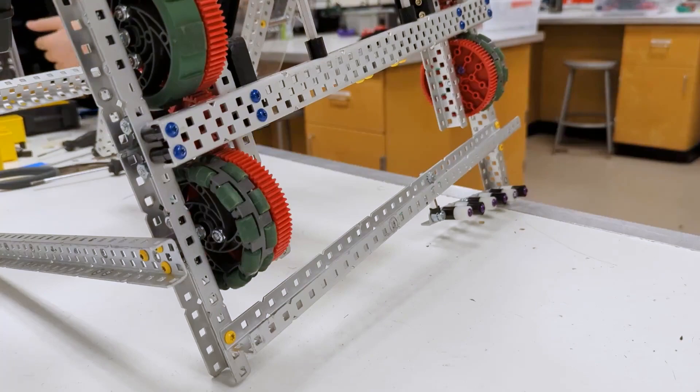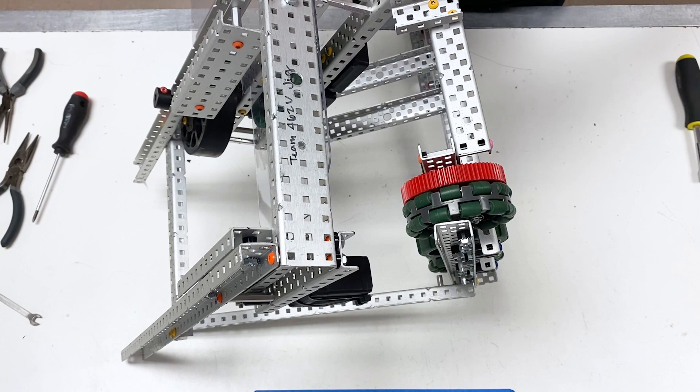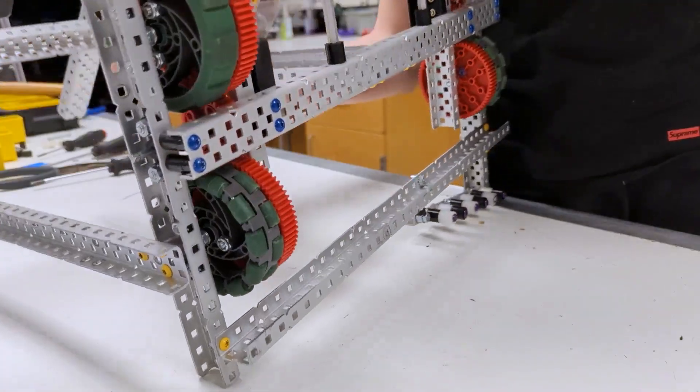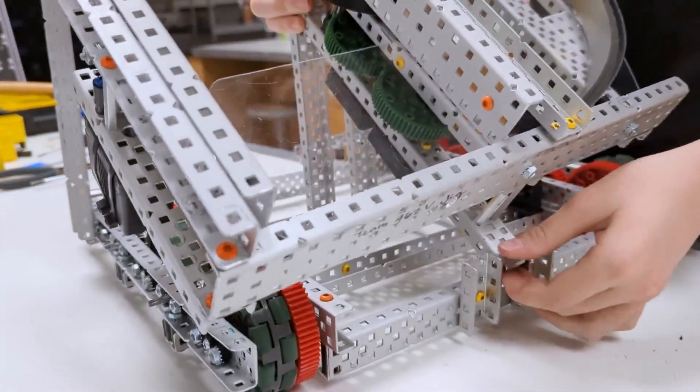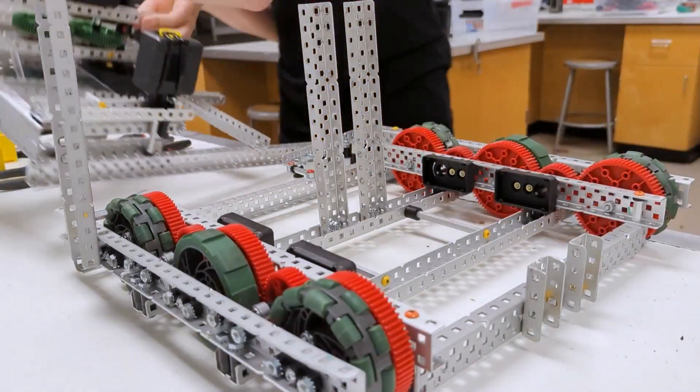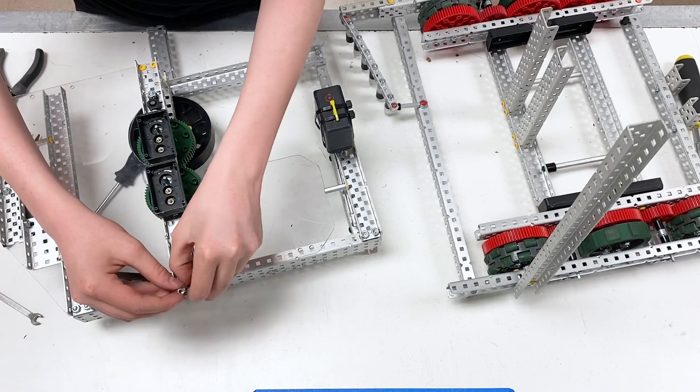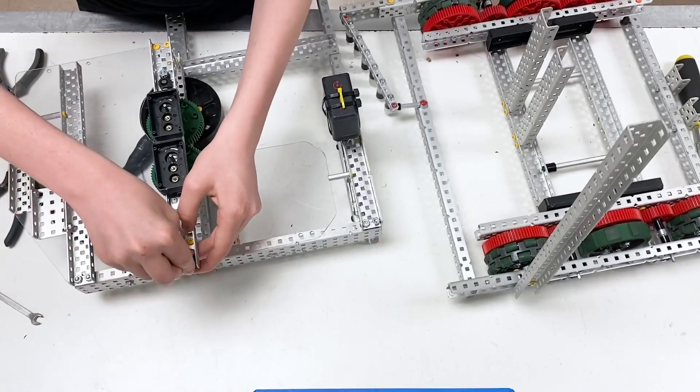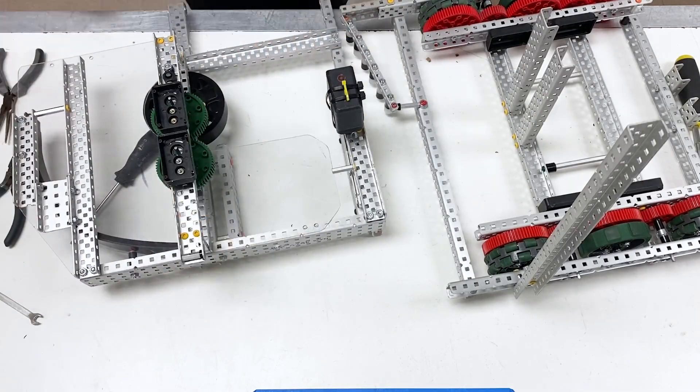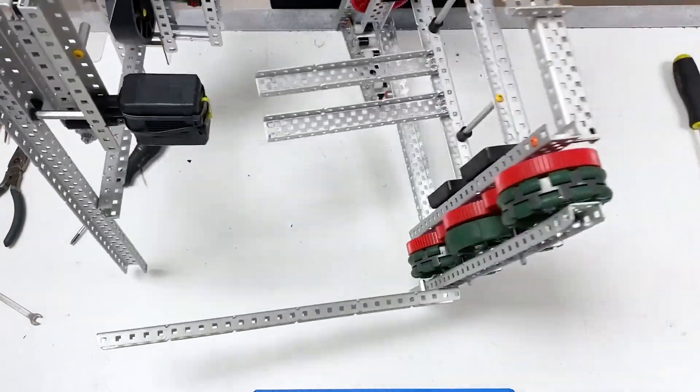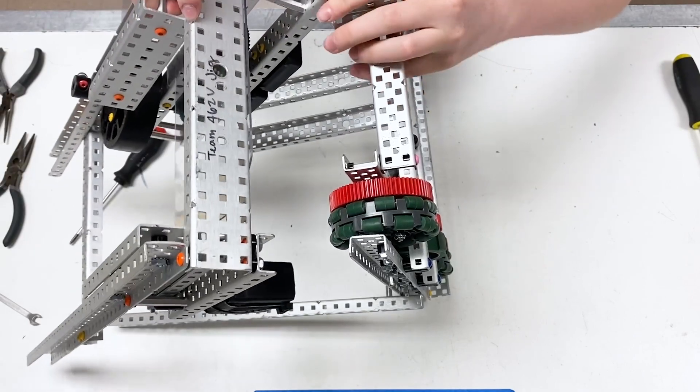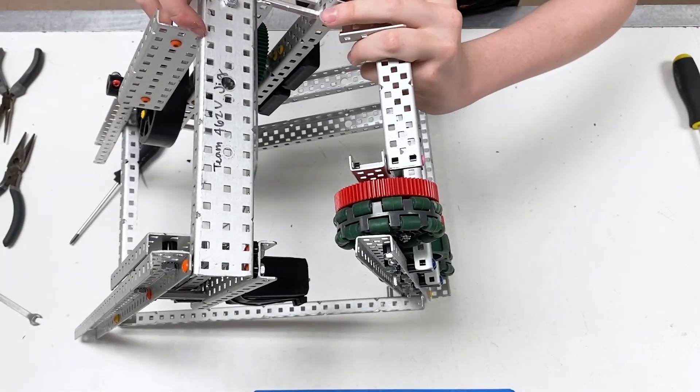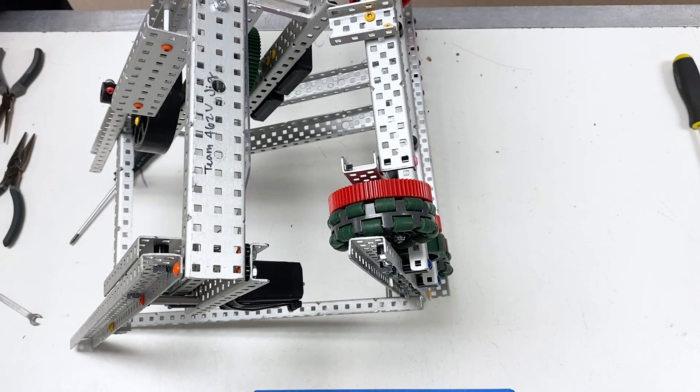You're going to use a three-fourths inch standoff and a one spacer to go right in between this C-channel. If needed, you can take the flywheel off beforehand and apply this. Once it is in, you rest it nicely in between.